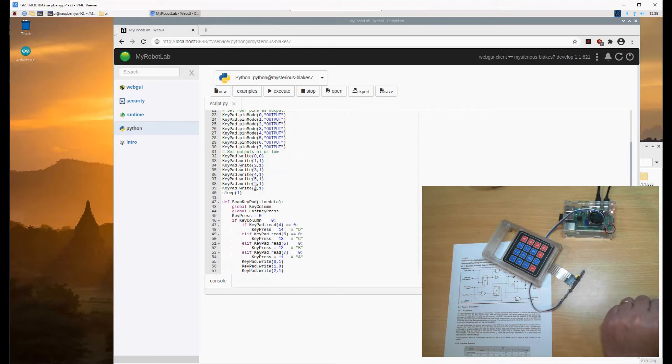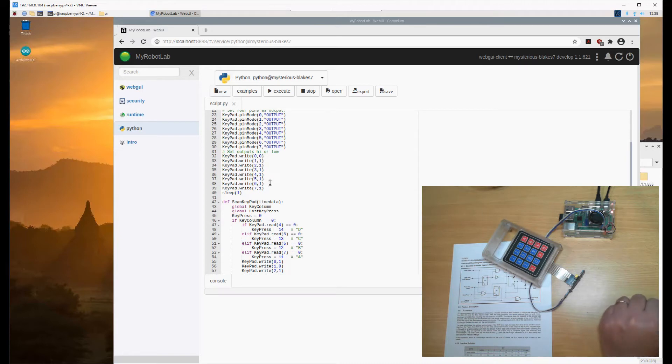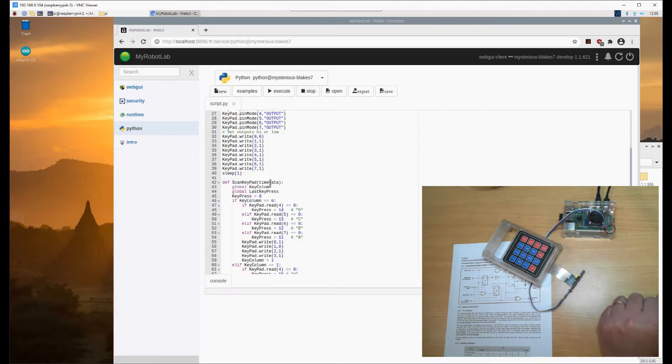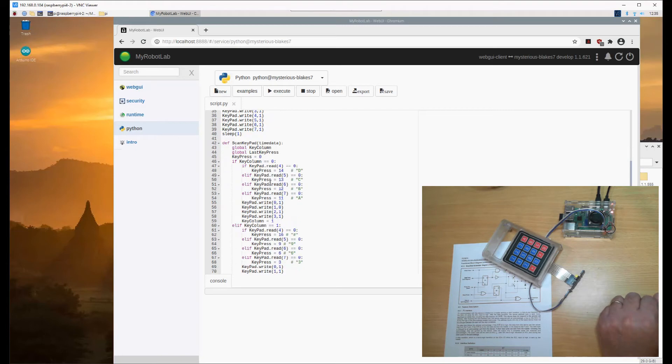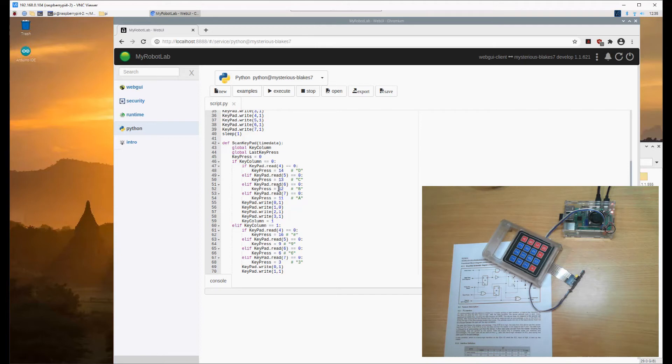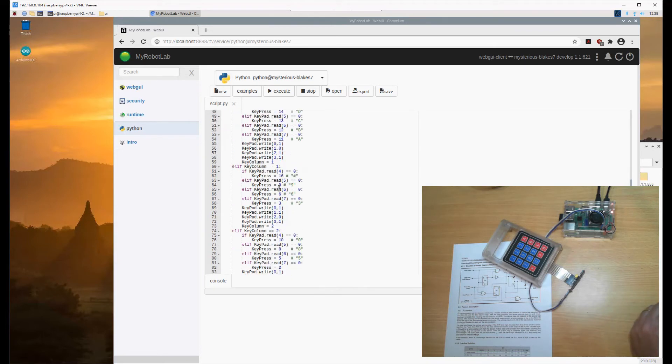We set all of our pins to logic one. We could have done that by simply writing a full register in one go. Then we scan, change the scan, and read the pins. Let's execute that.